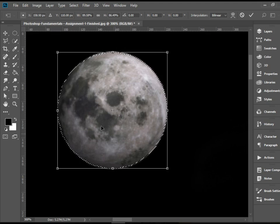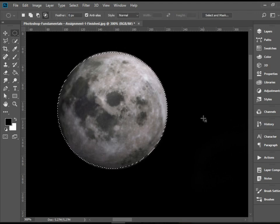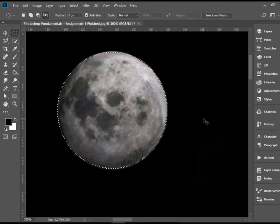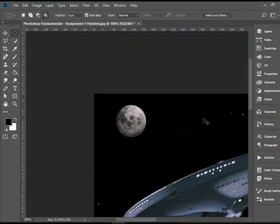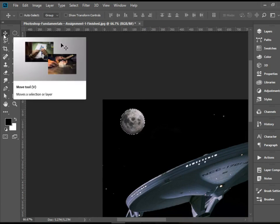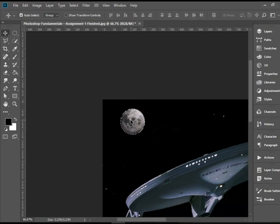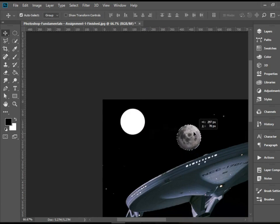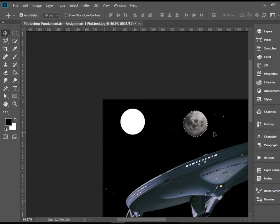When you're happy with your selection, press enter. And there you have it. Now we have the moon selected, which again, we can use the move tool, for instance, to grab it and move it anywhere else. And then deselect it.